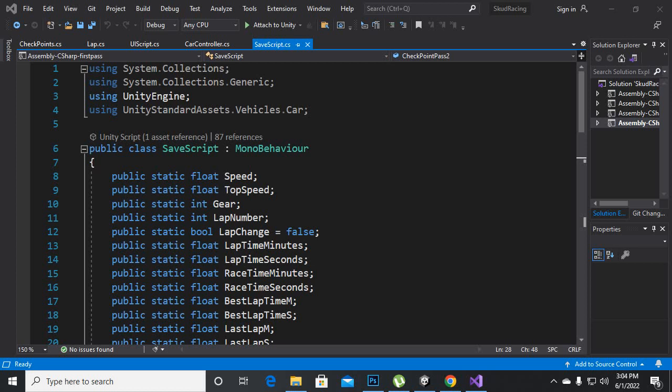Assalamualaikum. In this video we are going to implement the checkpoint system and we will record the time for the checkpoints. If the newer time is greater we will show it in green, and if the newer time is lower than the older time then it will be red.